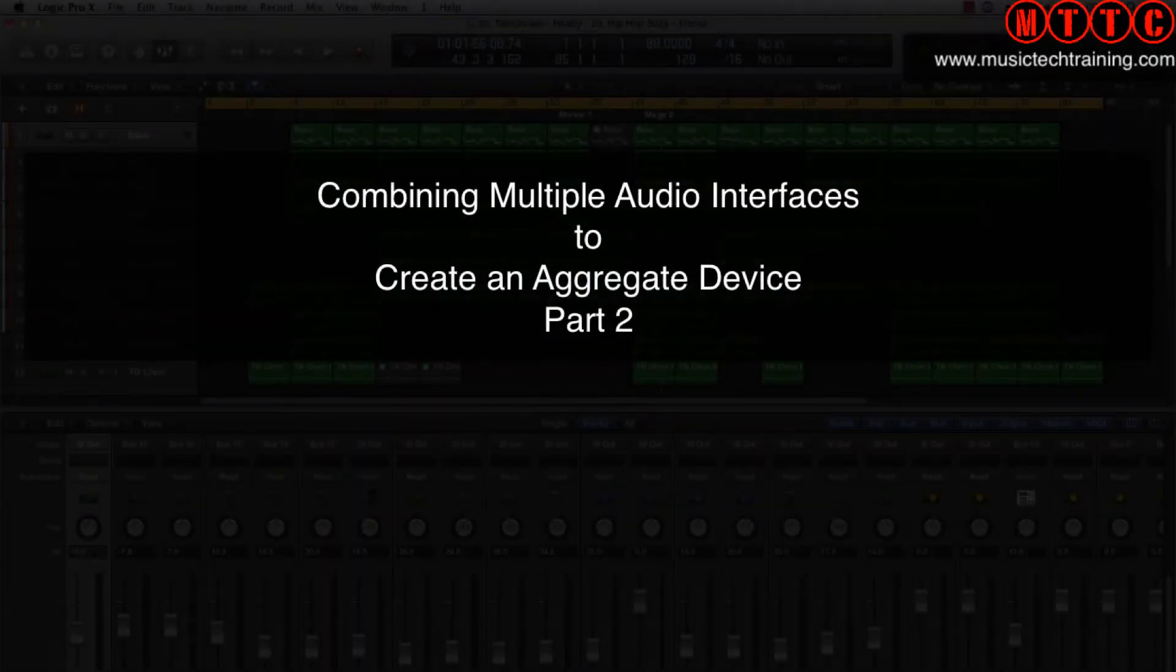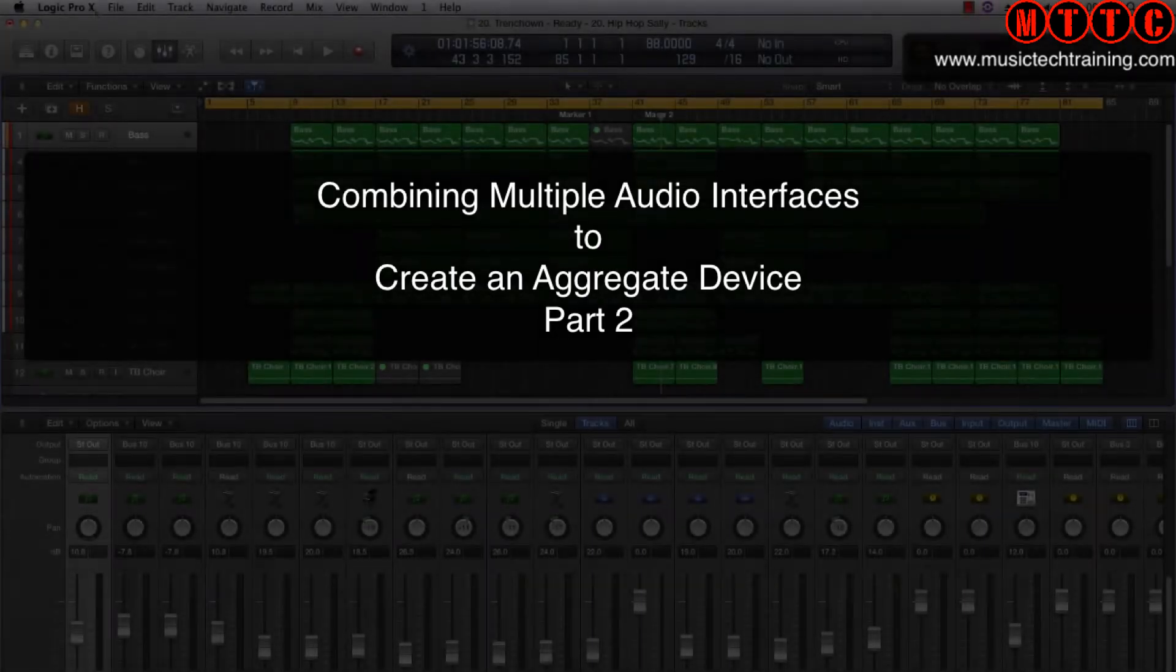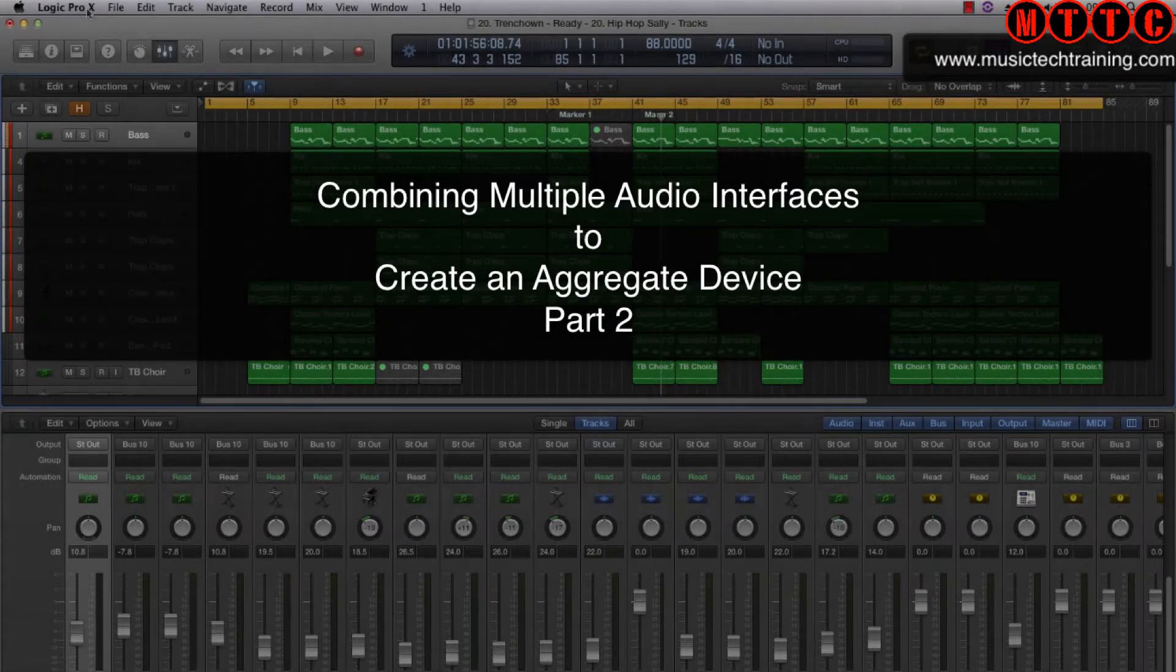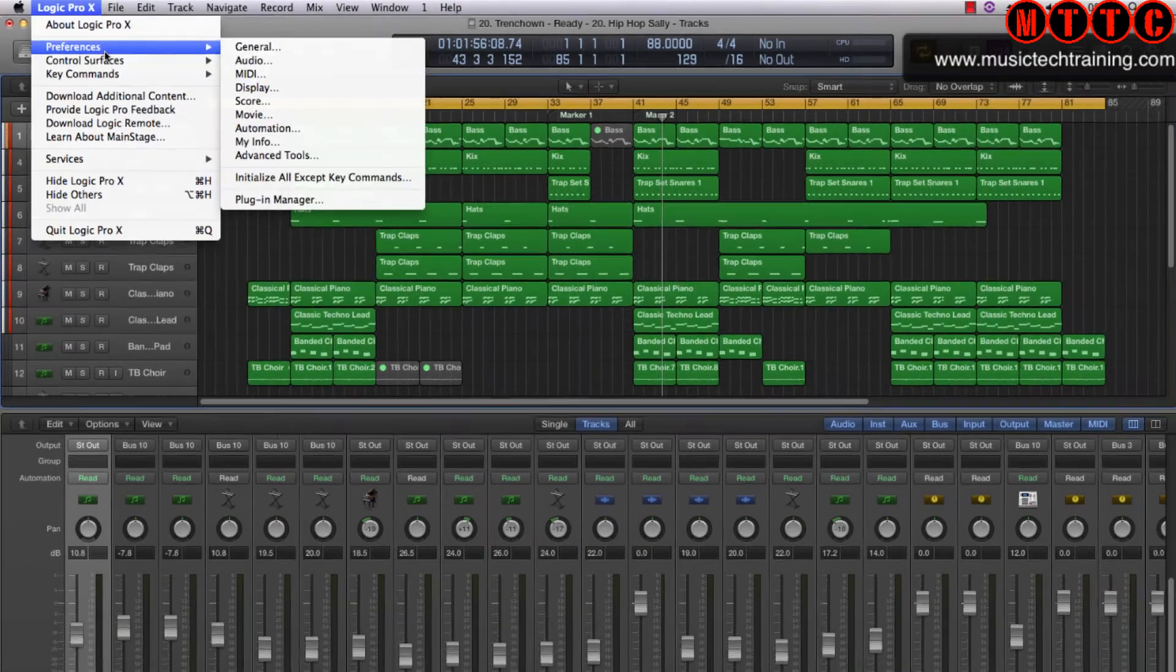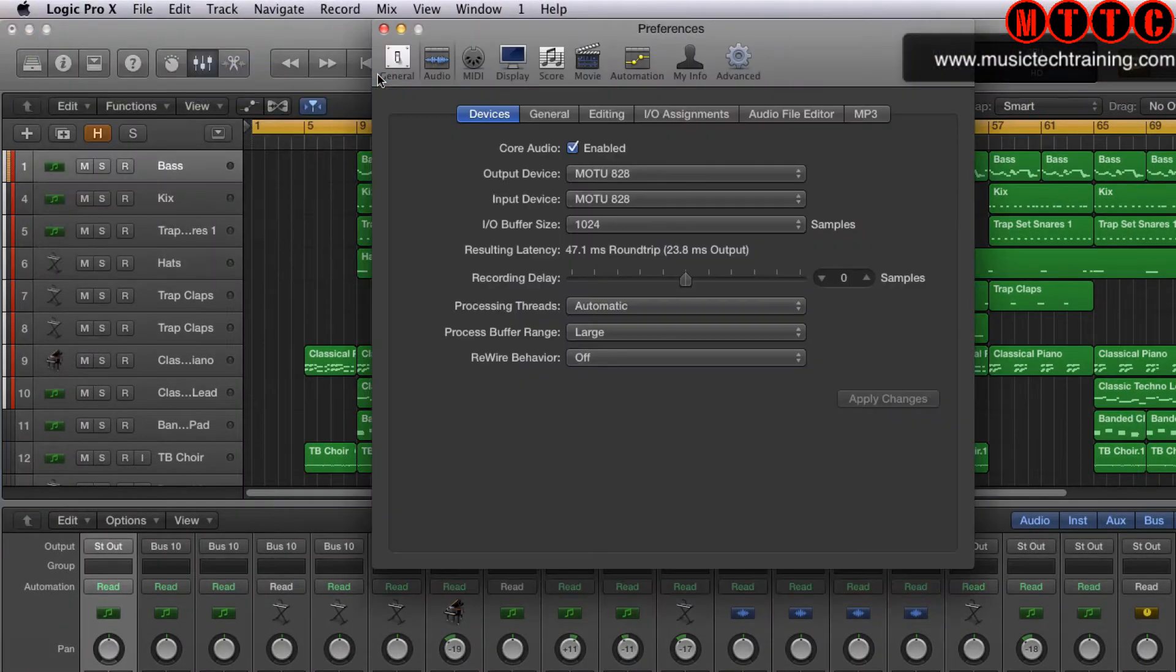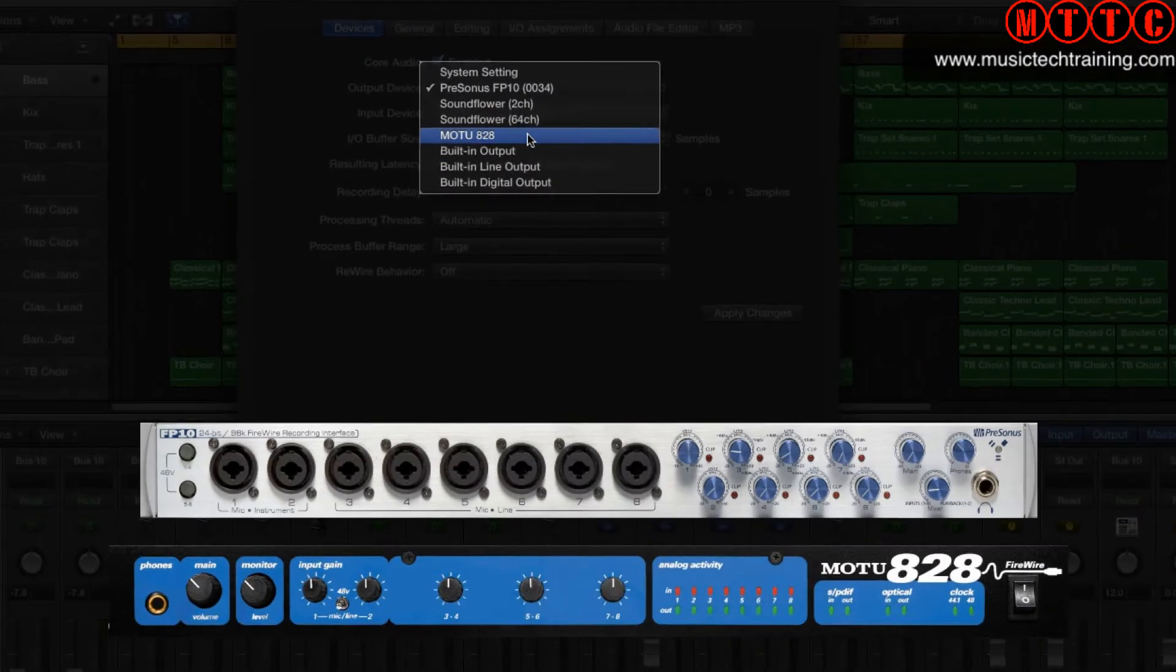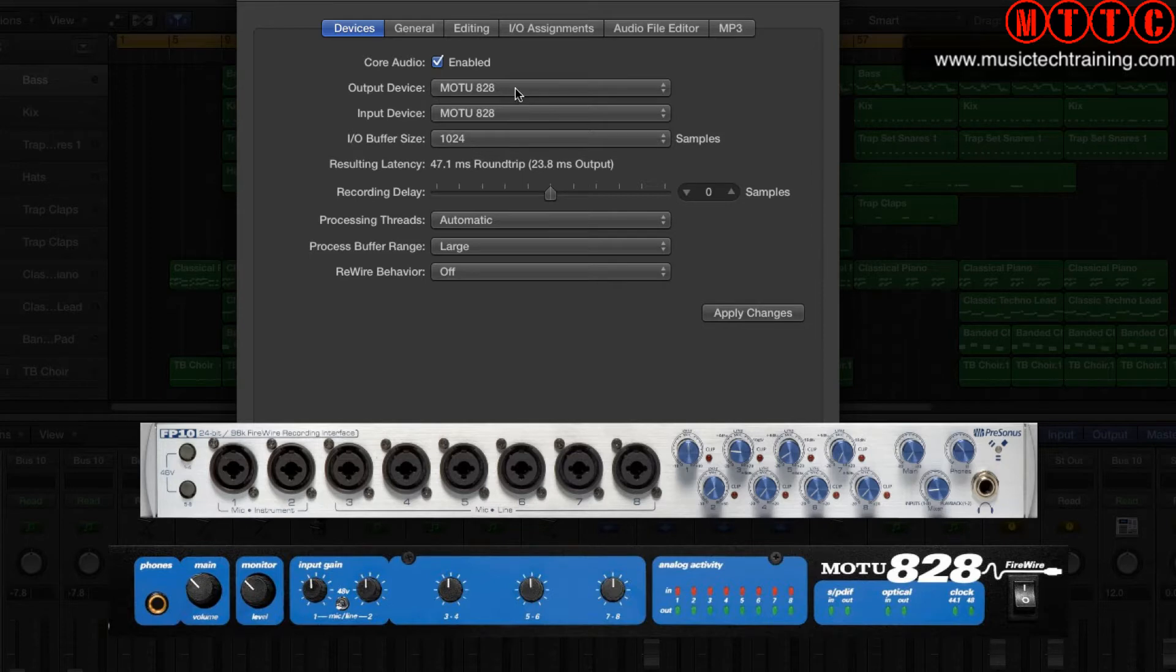Okay, so here I'm on my studio computer and let's see what interfaces I've got available at the moment. I go to Logic Pro X preferences, audio, and right here you can see I've got the Motu 828 and the PreSonus FP10.